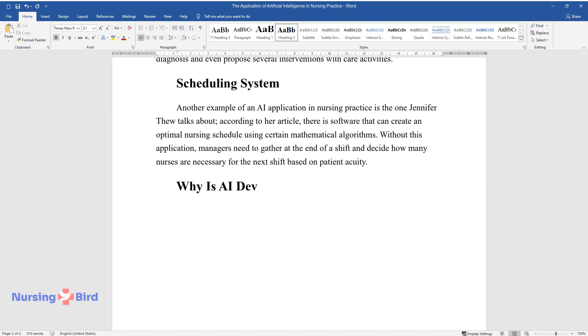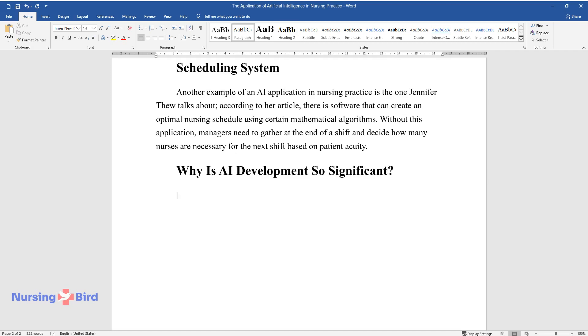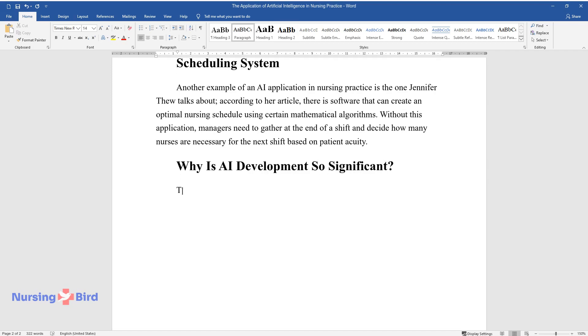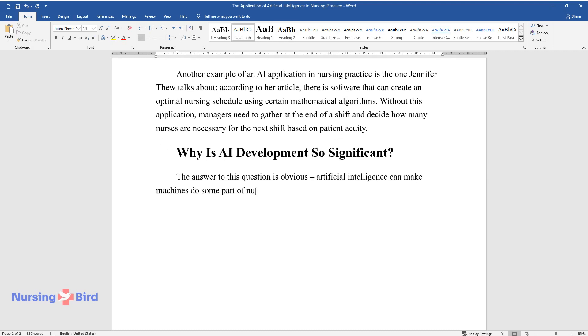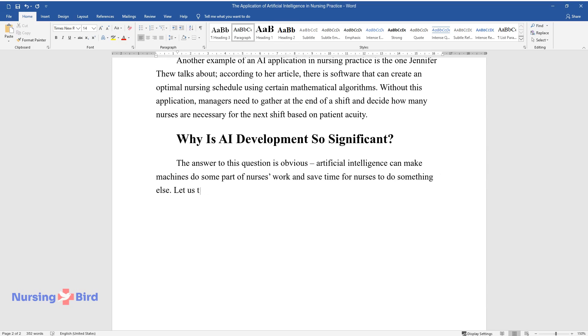Why is AI development so significant? The answer to this question is obvious: artificial intelligence can make machines do some part of nurses' work and save time for nurses to do something else. Let us take, for instance, a scheduling system described above.